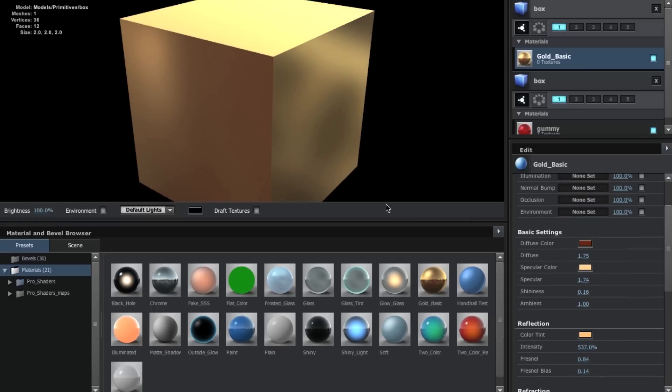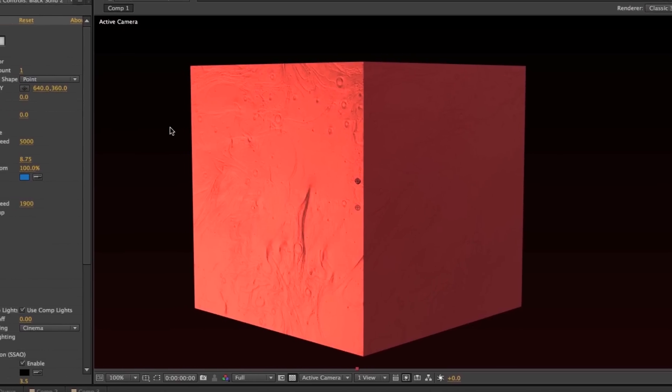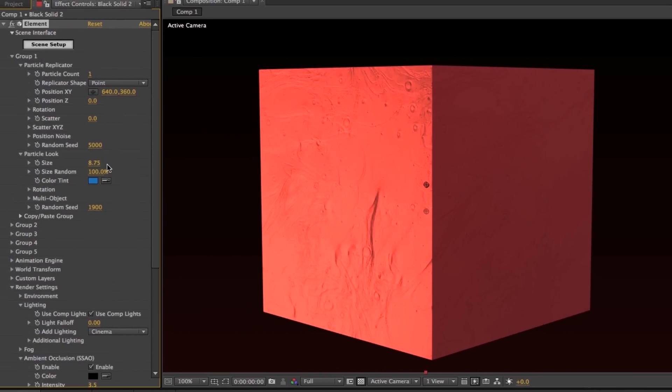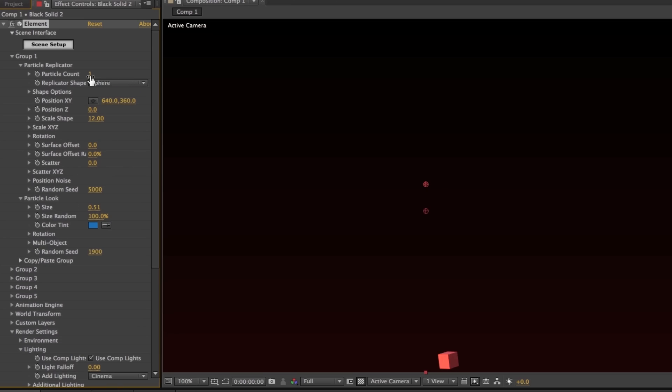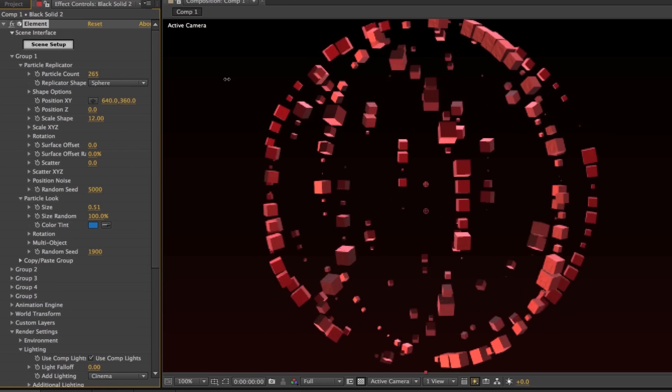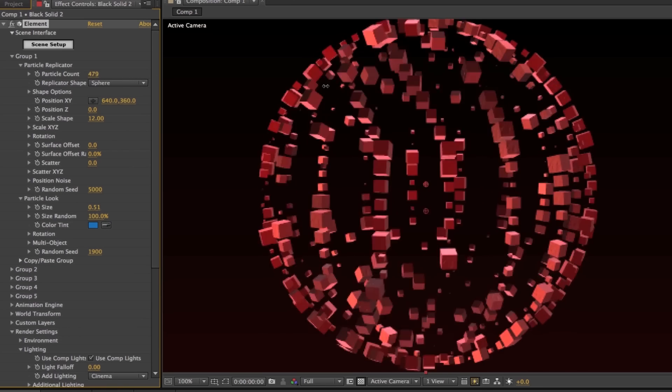Outside of making your objects look amazing, you have some really great controls to really push your object over the edge, such as the particle replicator, and you can use the particle replicator to create some really cool and interesting effects like this right here.